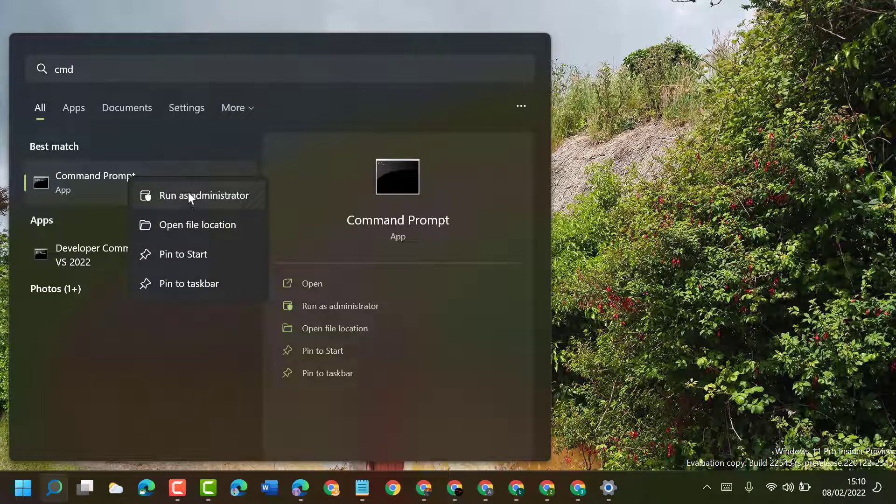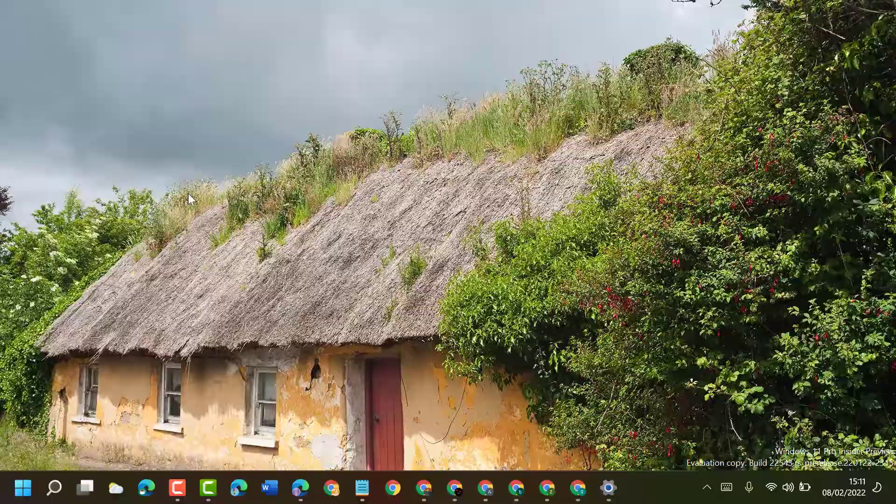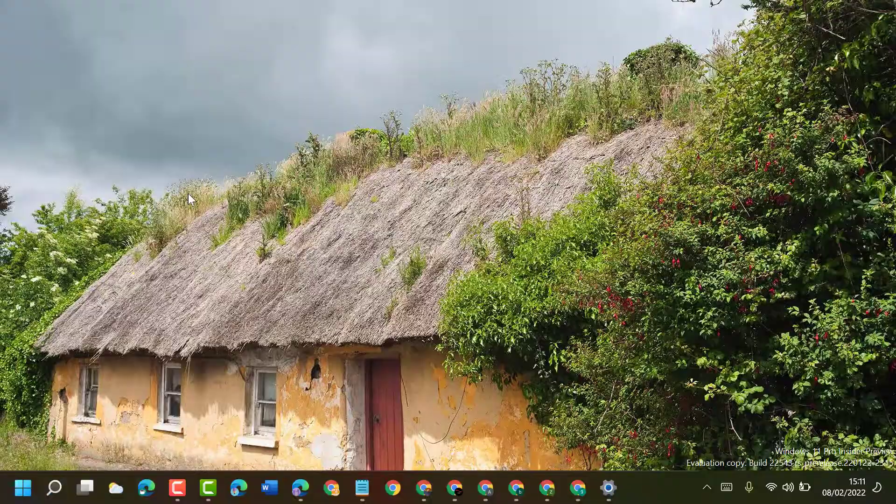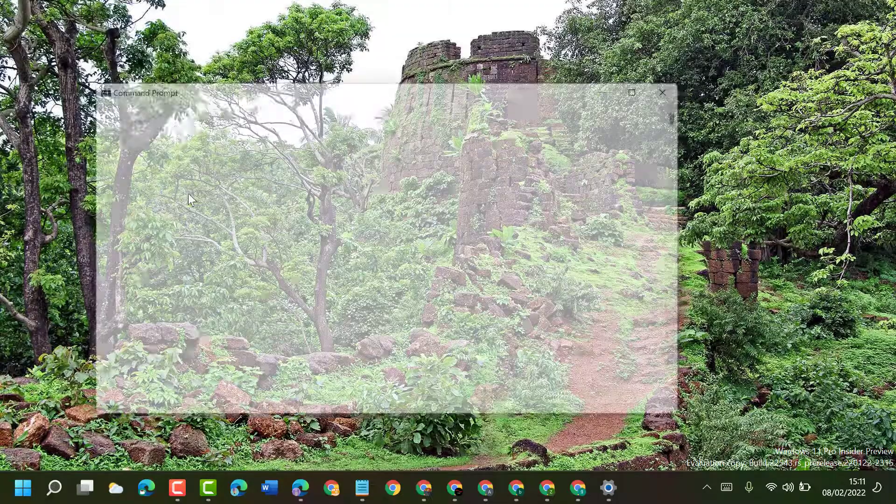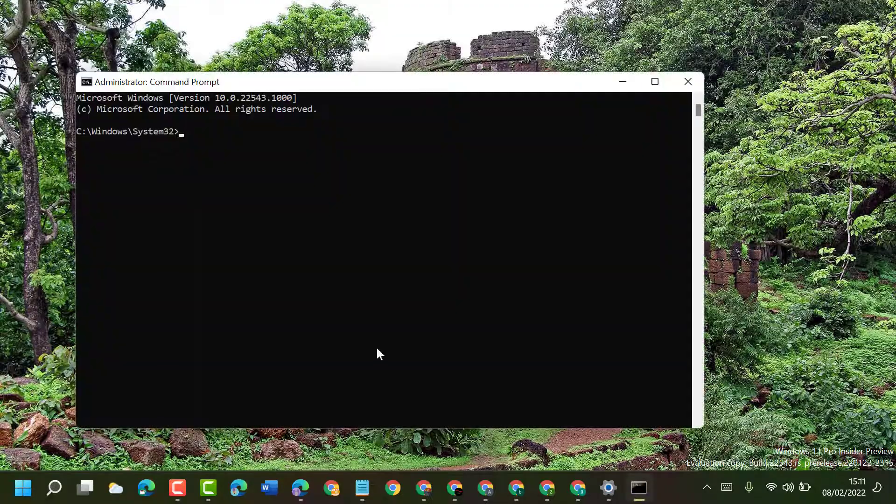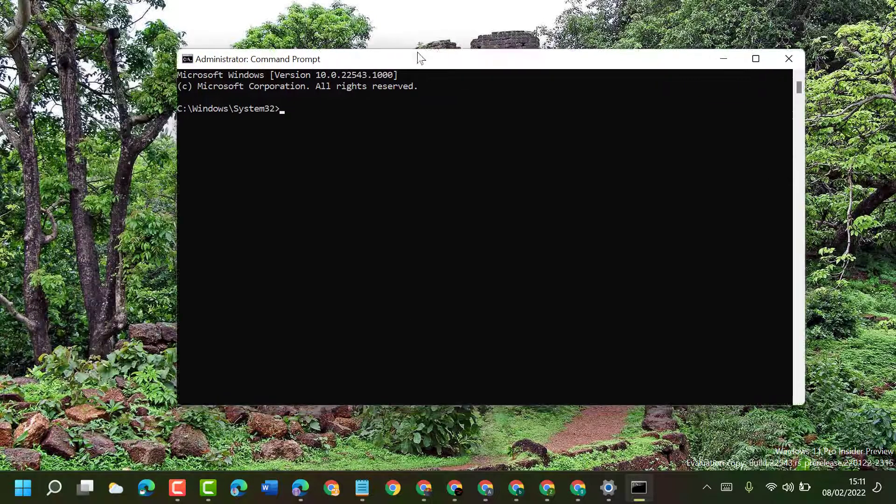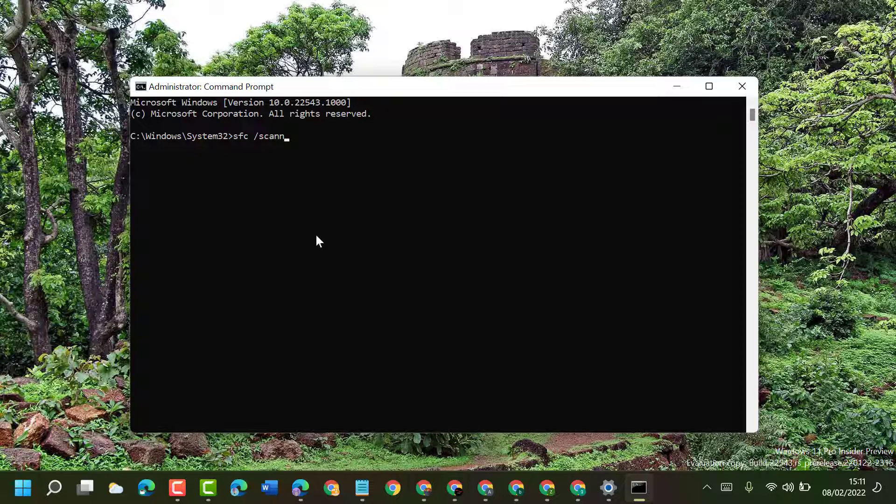and run as administrator. It will ask permission, so click on Yes. Now you have to type a command line: sfc space slash scannow. Type this command line and press Enter.